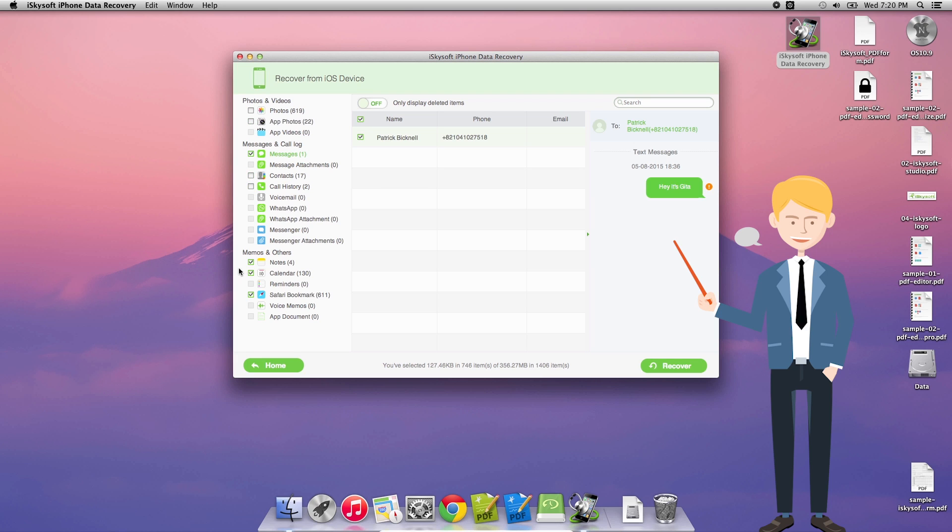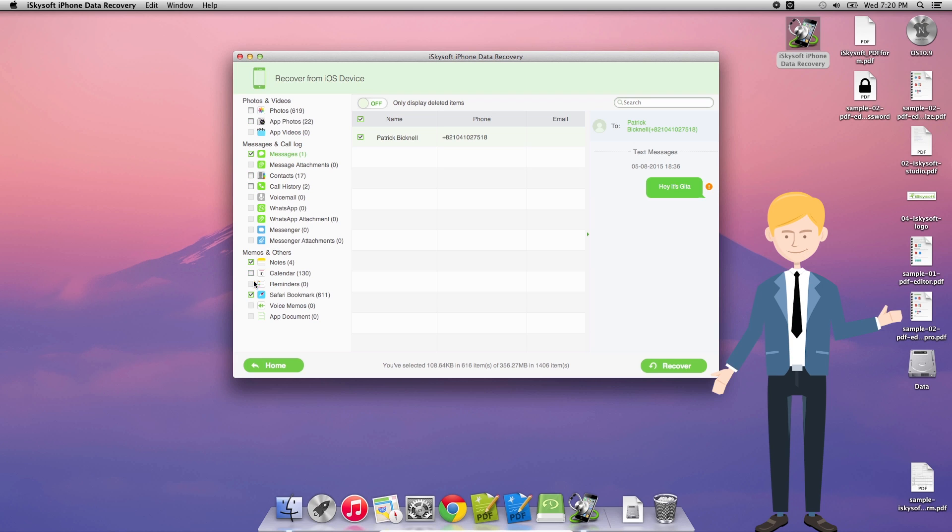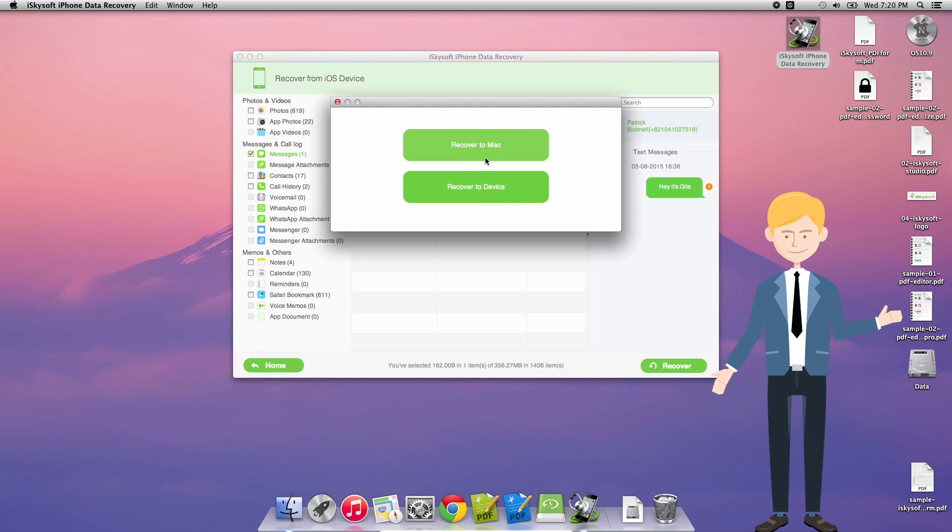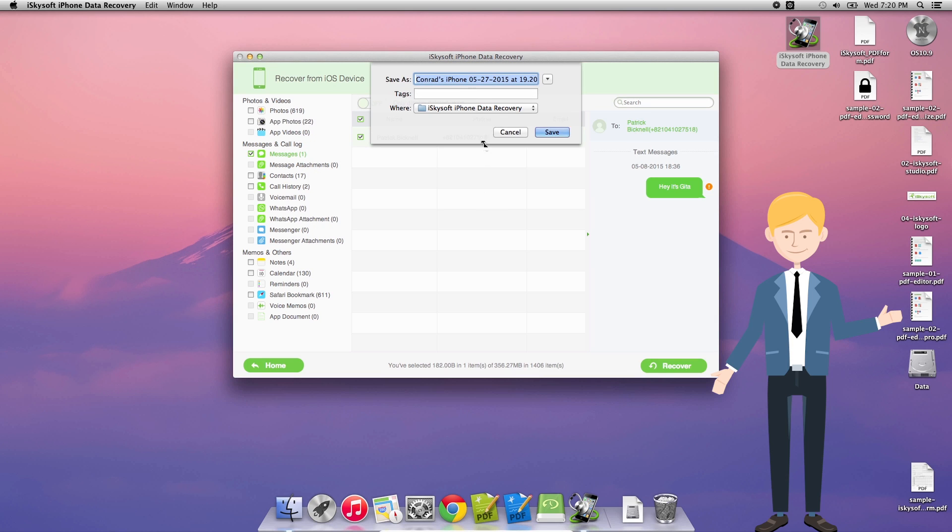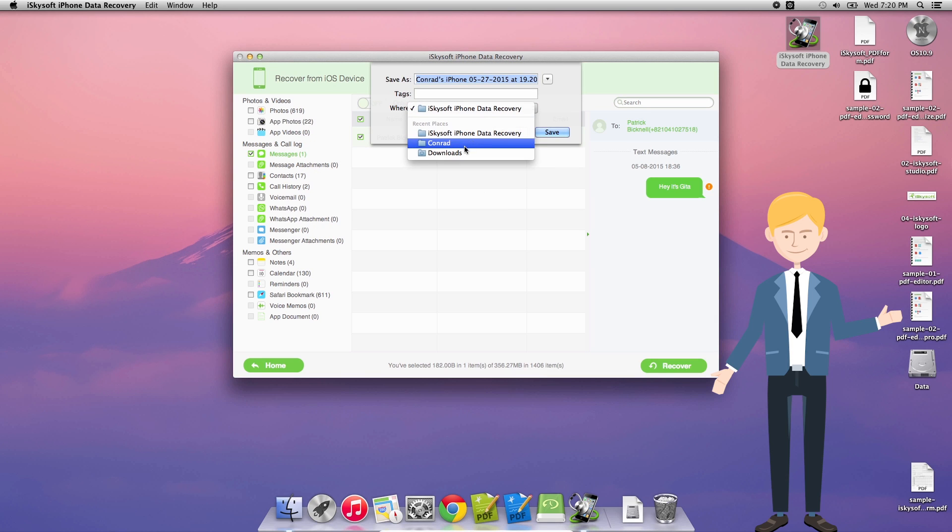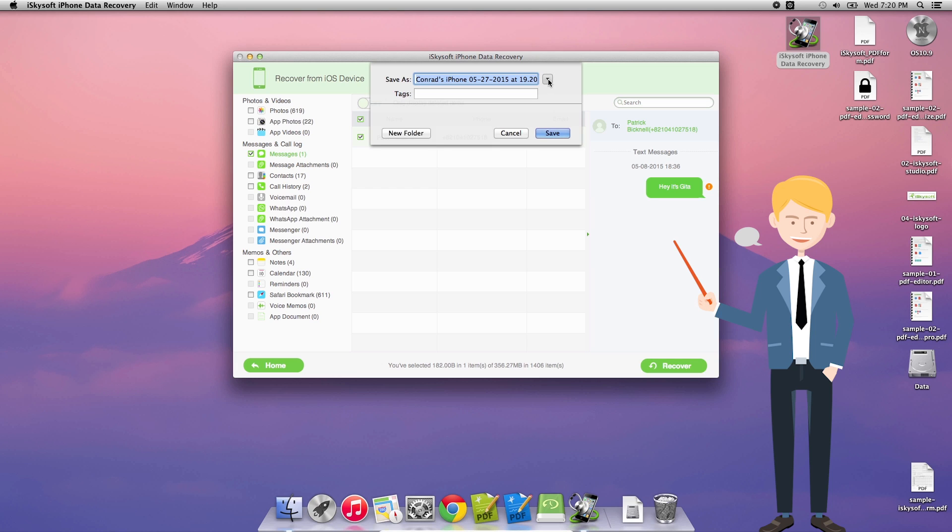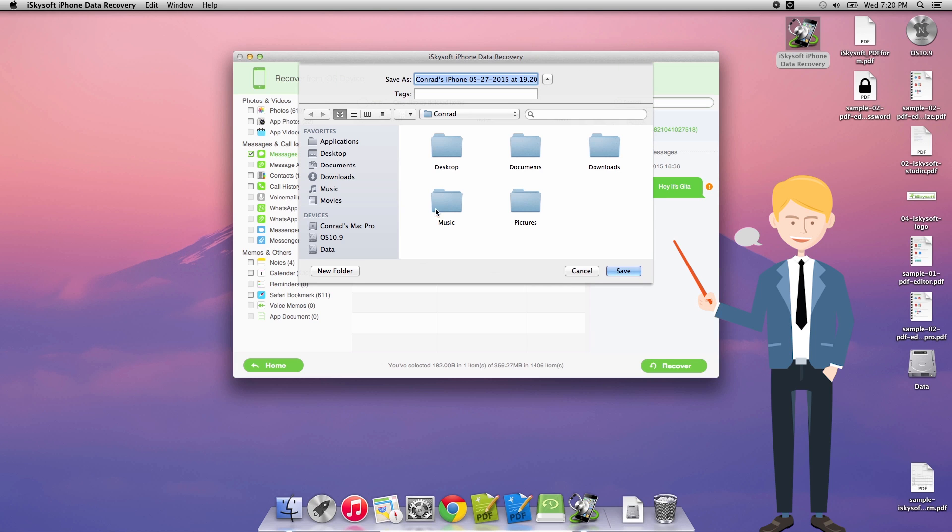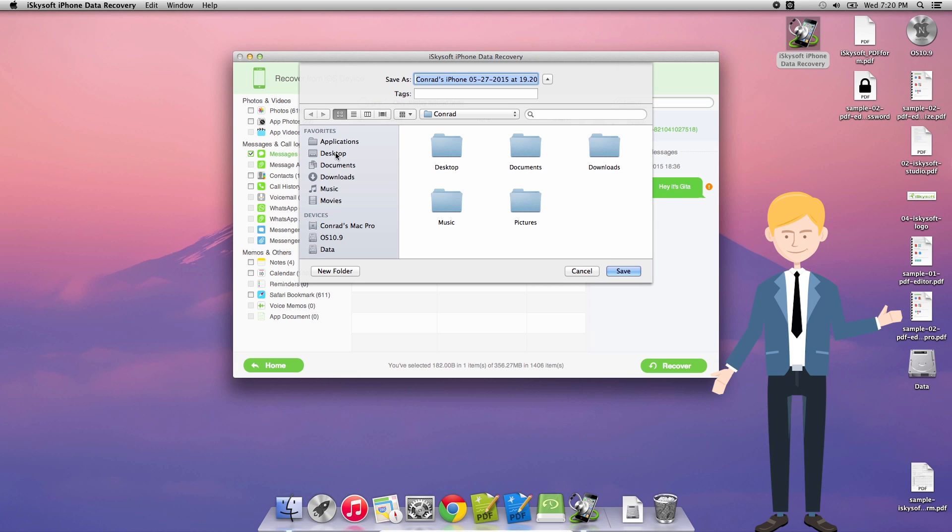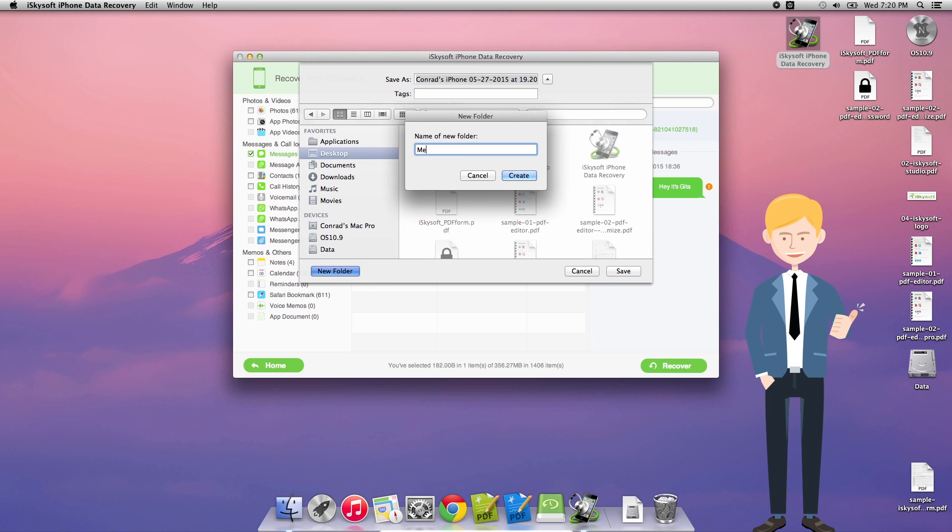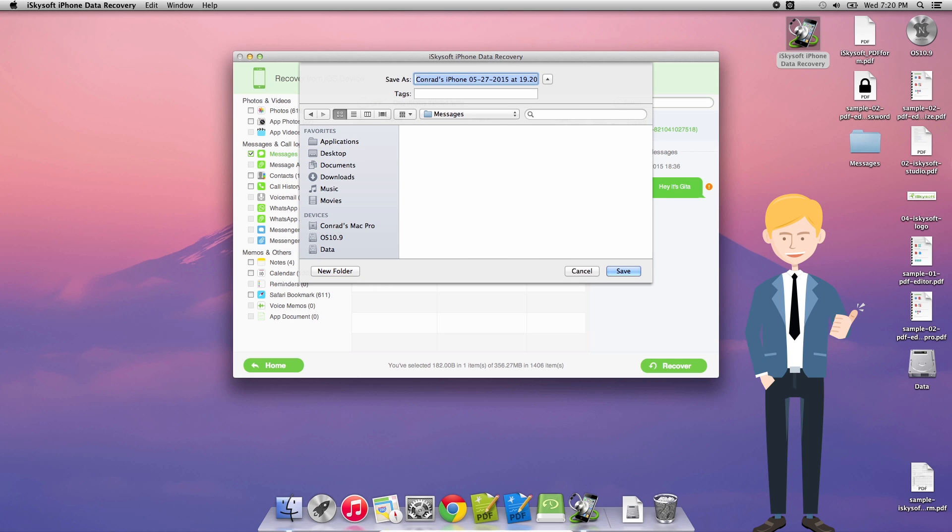So just one message is all I need to recover in this case. Click recover. I'm going to choose to recover that to the Mac. And I'm going to save that in a folder that I'm just going to create here on my desktop. So I just click new folder, create that folder there. Messages. And hit save.